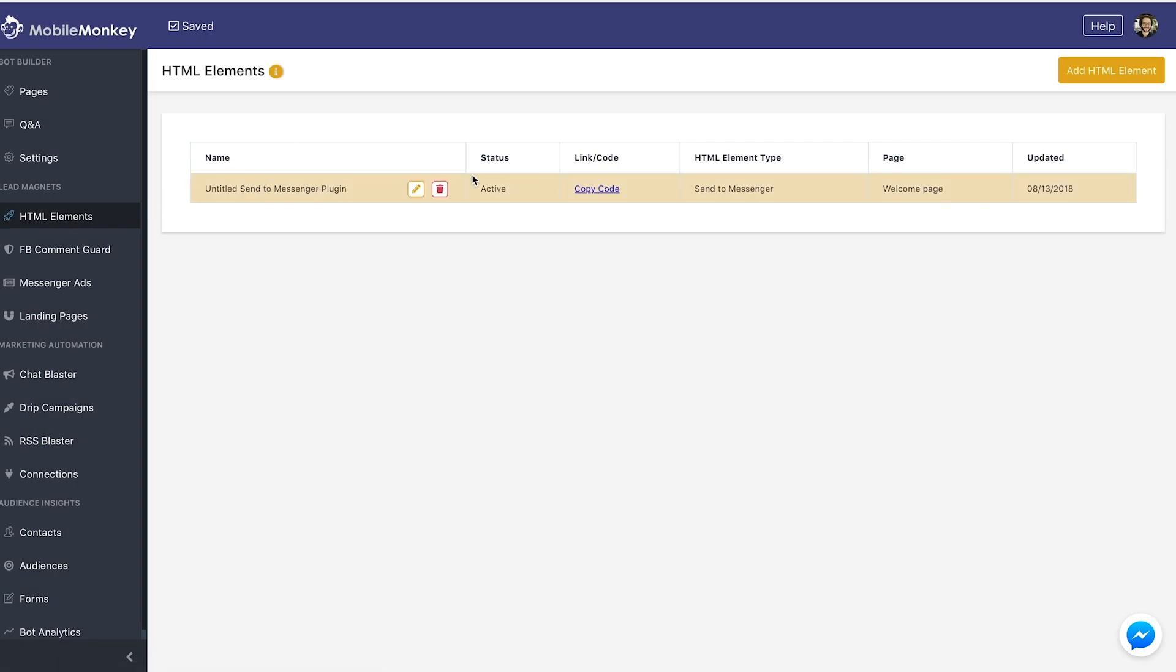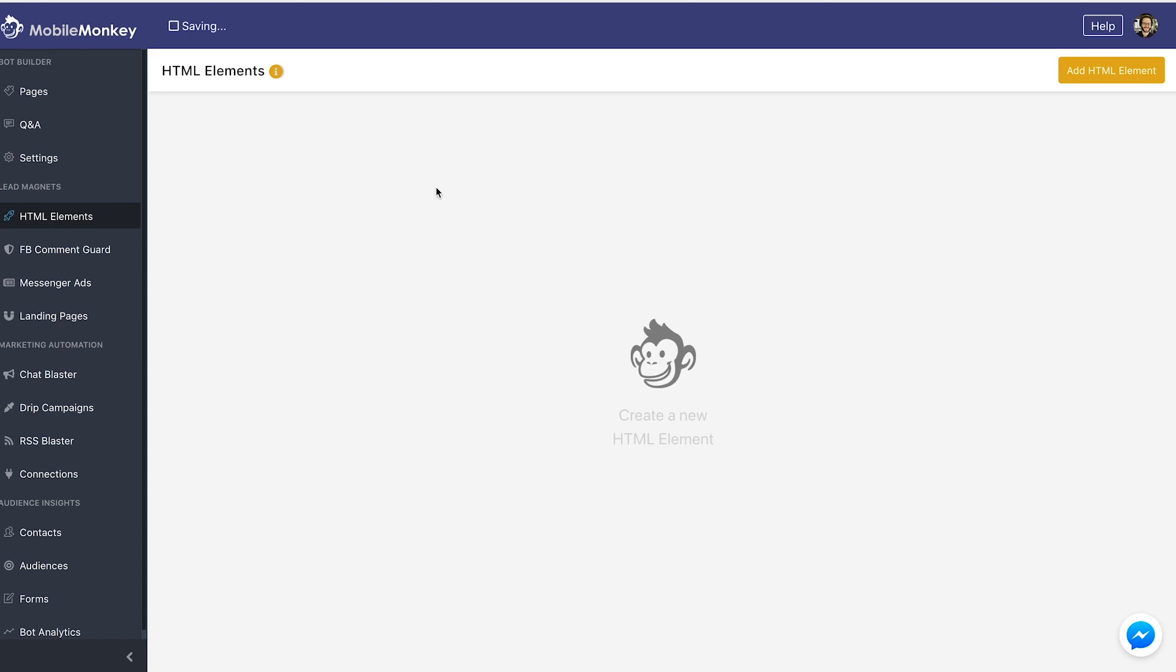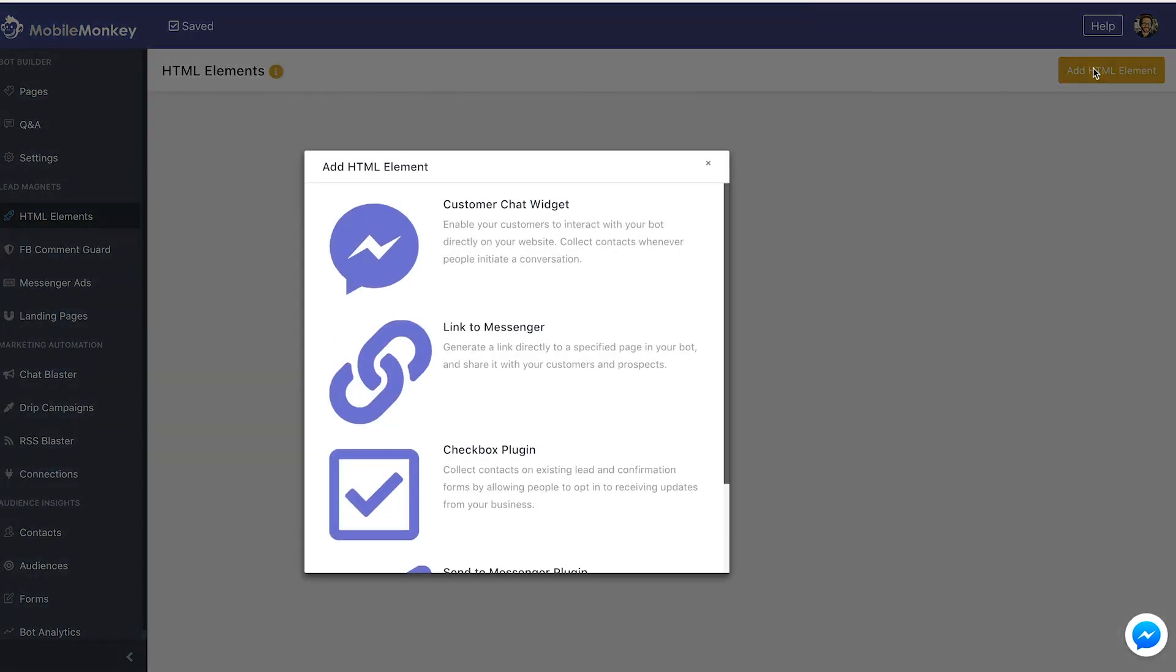Here's one that I had started setting up as a sample. I'm going to delete it by hovering over and now I have a blank screen similar to what you should be seeing. I'm going to click Add HTML Element up here in the upper right hand corner and I'm going to get an option of a few different types of HTML elements that I can use.